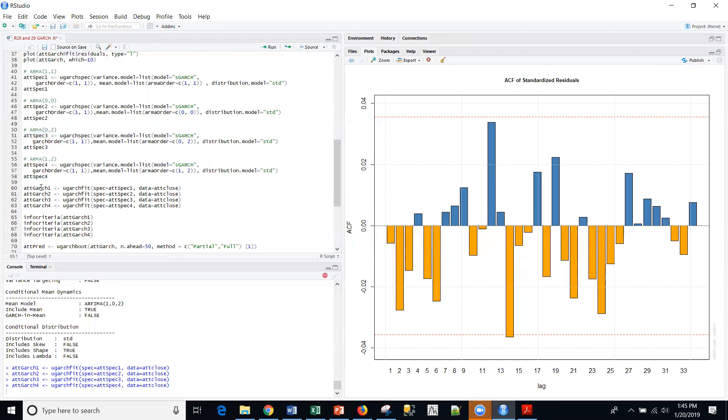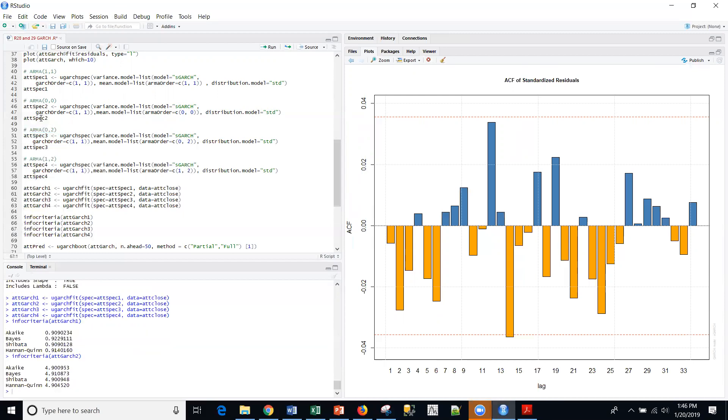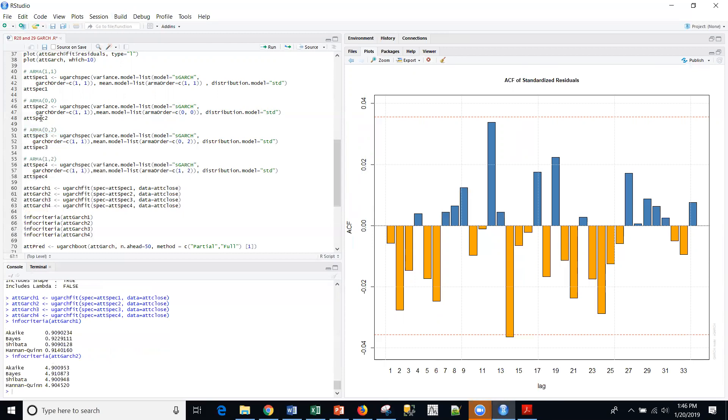And then I'm going to look at the information criteria. And so here I have Akaike information criteria 0.9, Bayes information criteria 0.9. So let me do that. That was for the first model, which was the one one. Now I'm going to do it for the zero zero. So the information criteria went up. That's not what we want.